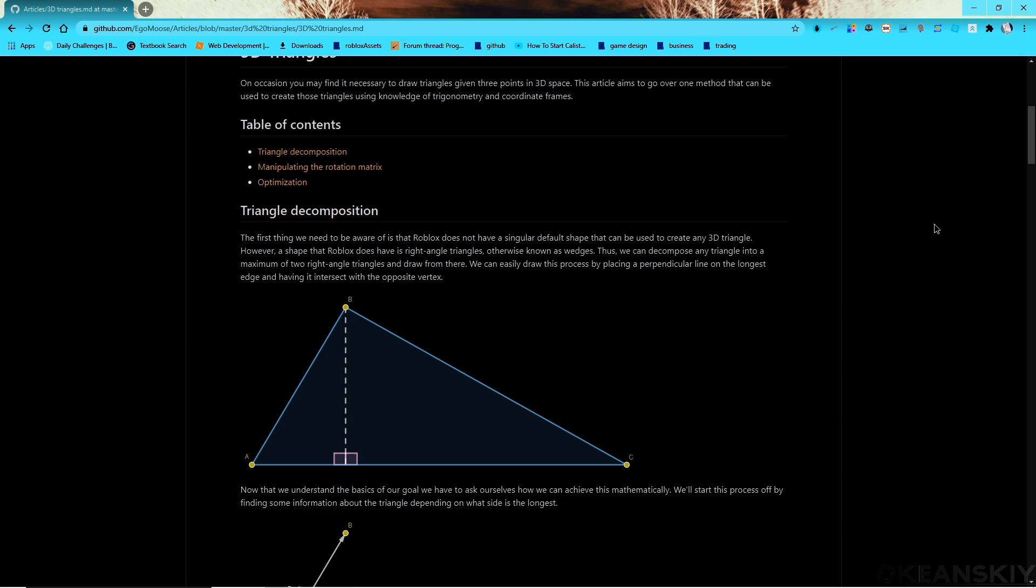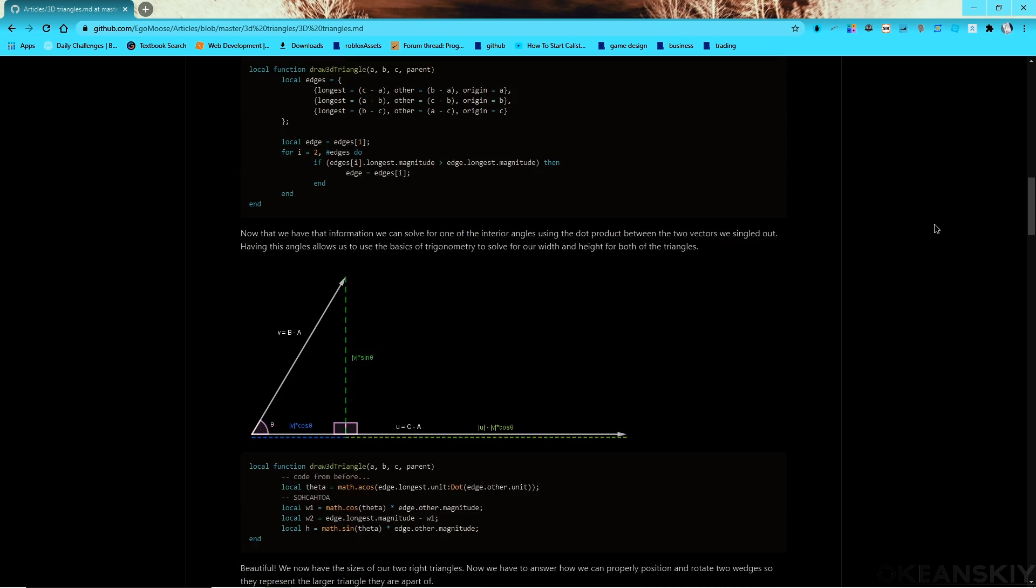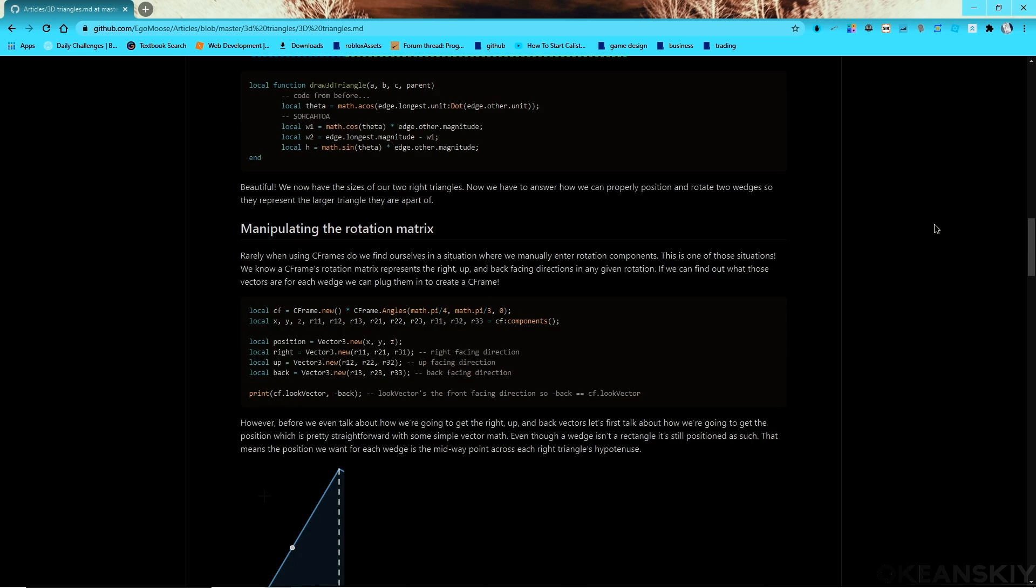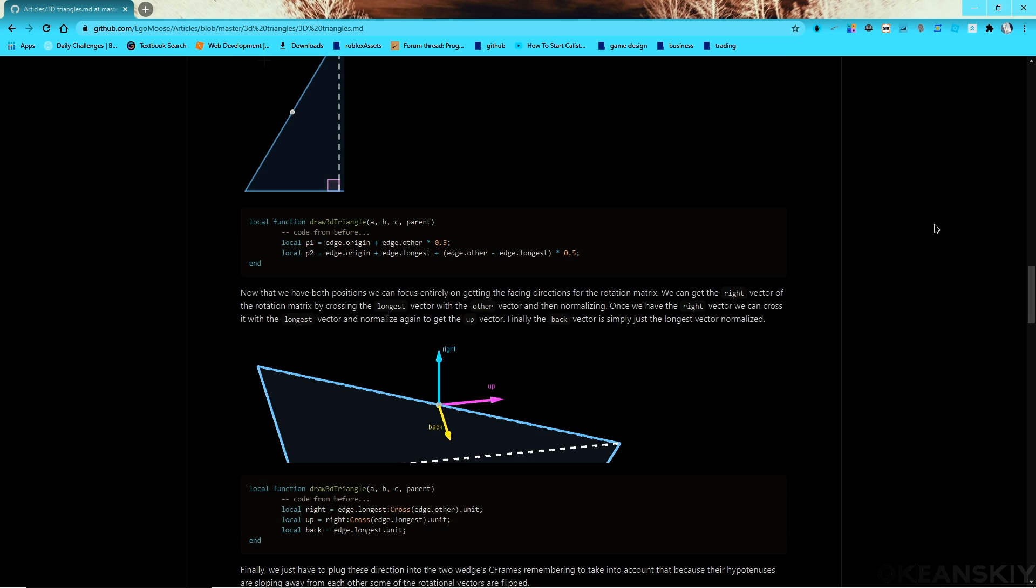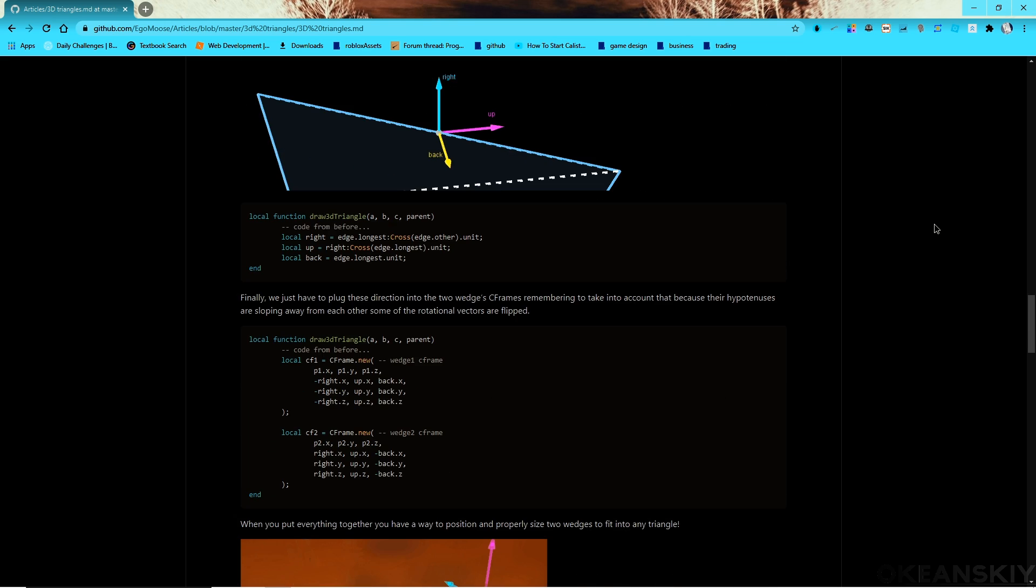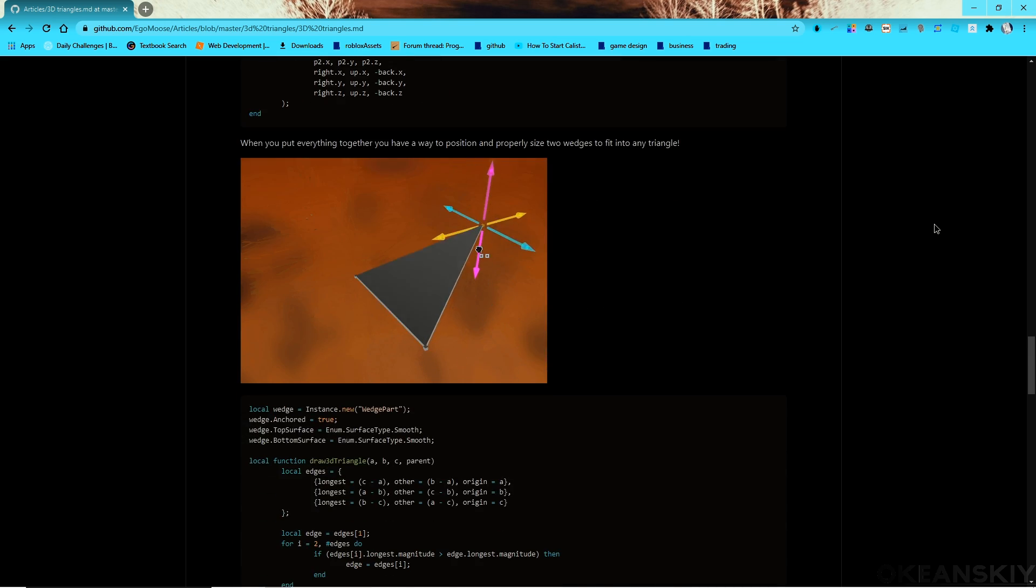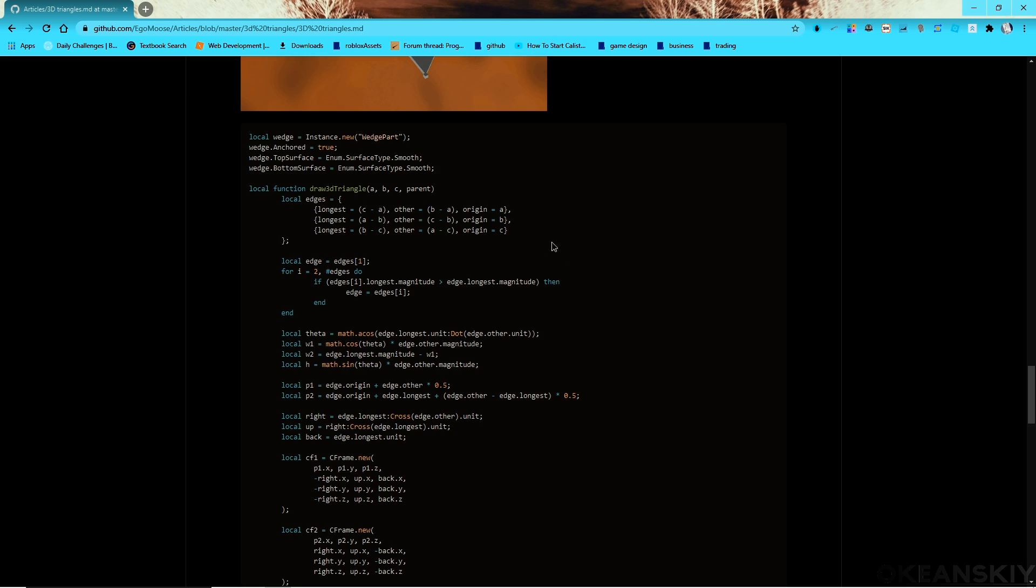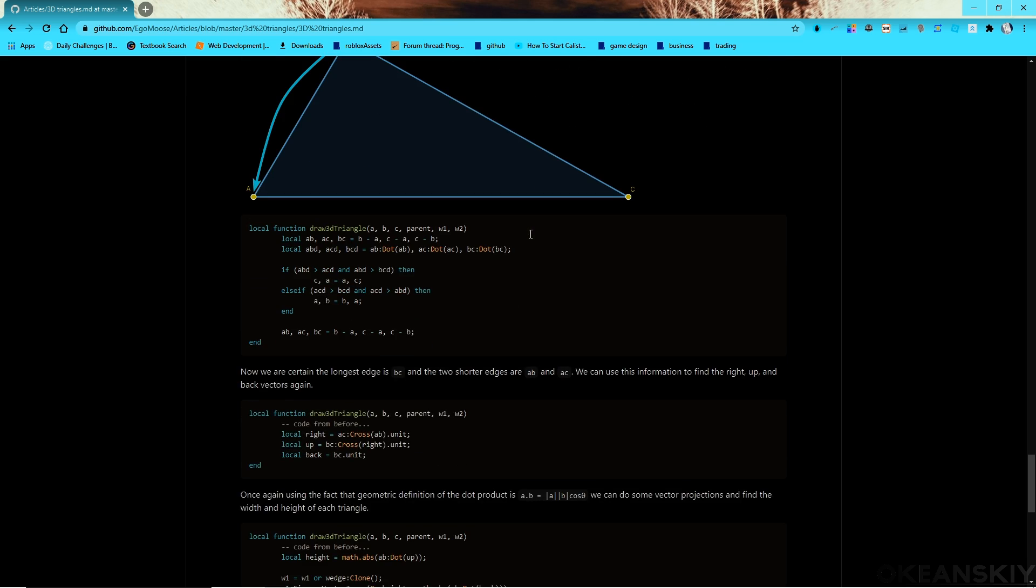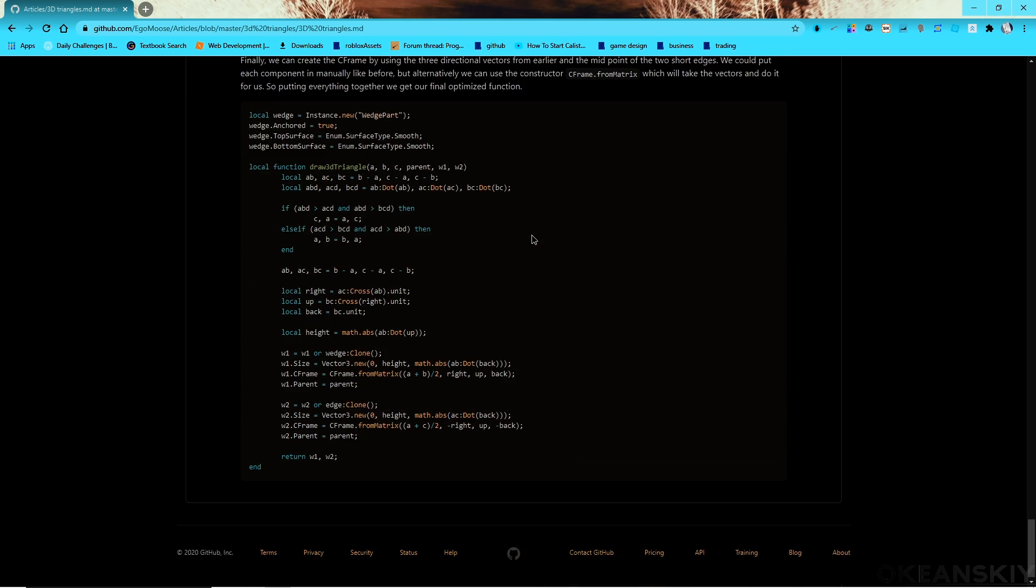It basically just explains how to decompose a triangle and find the longest side and figure out edge lengths and put them into a C frame, which is also called a rotation matrix. Basically figures all that out and puts it into a function called draw 3D triangle.